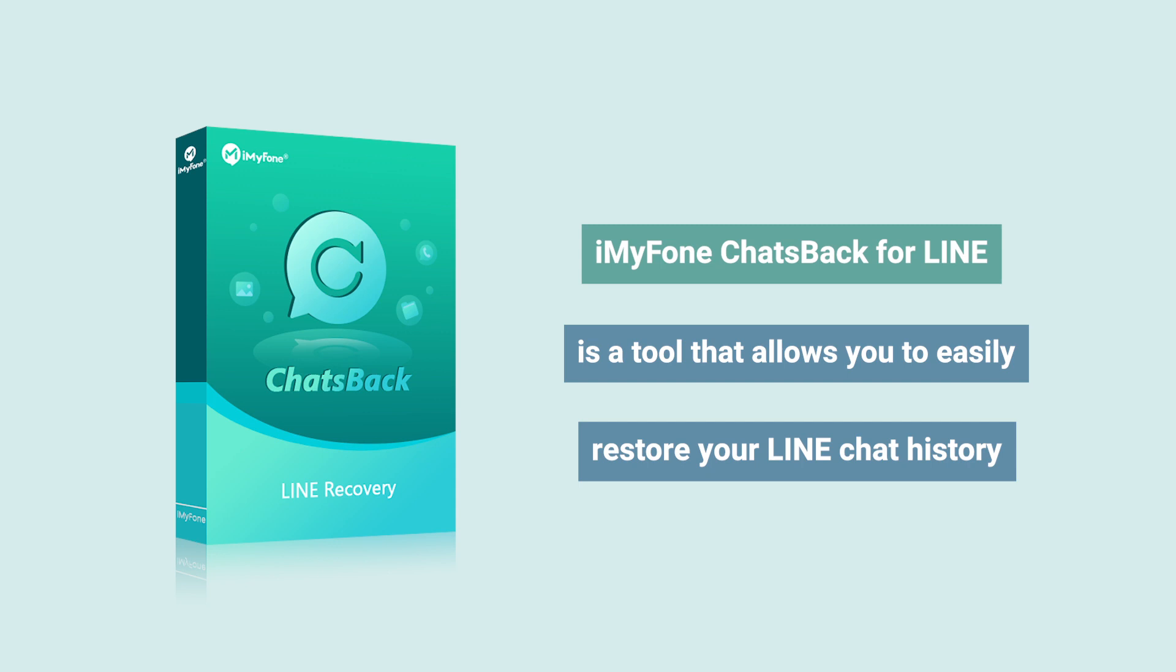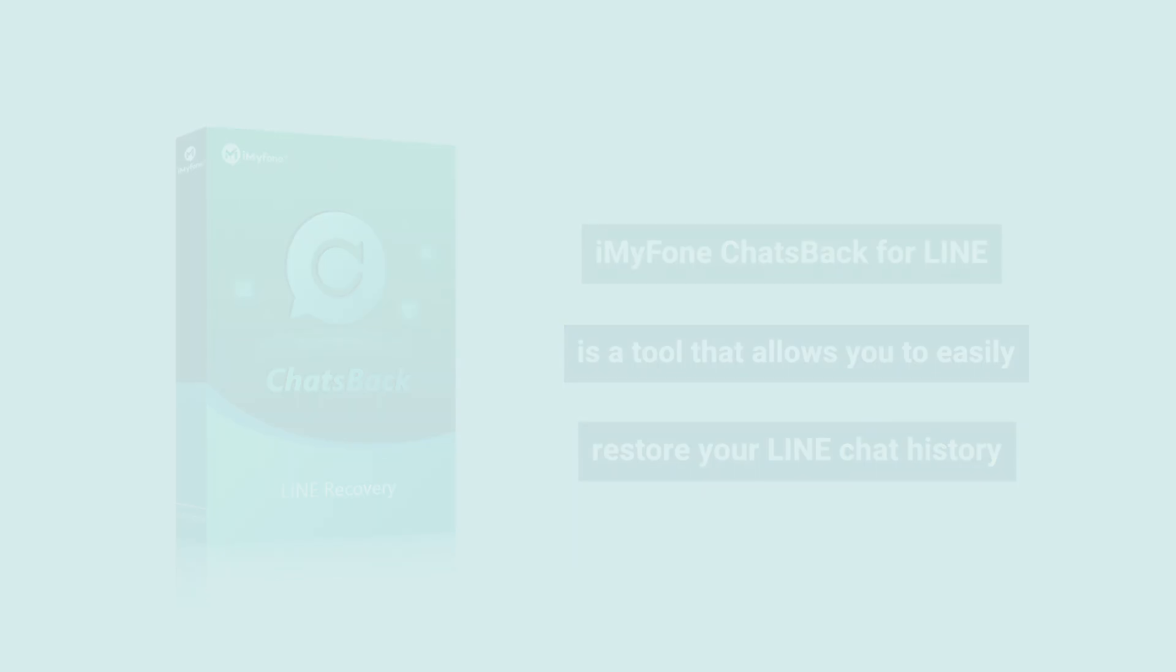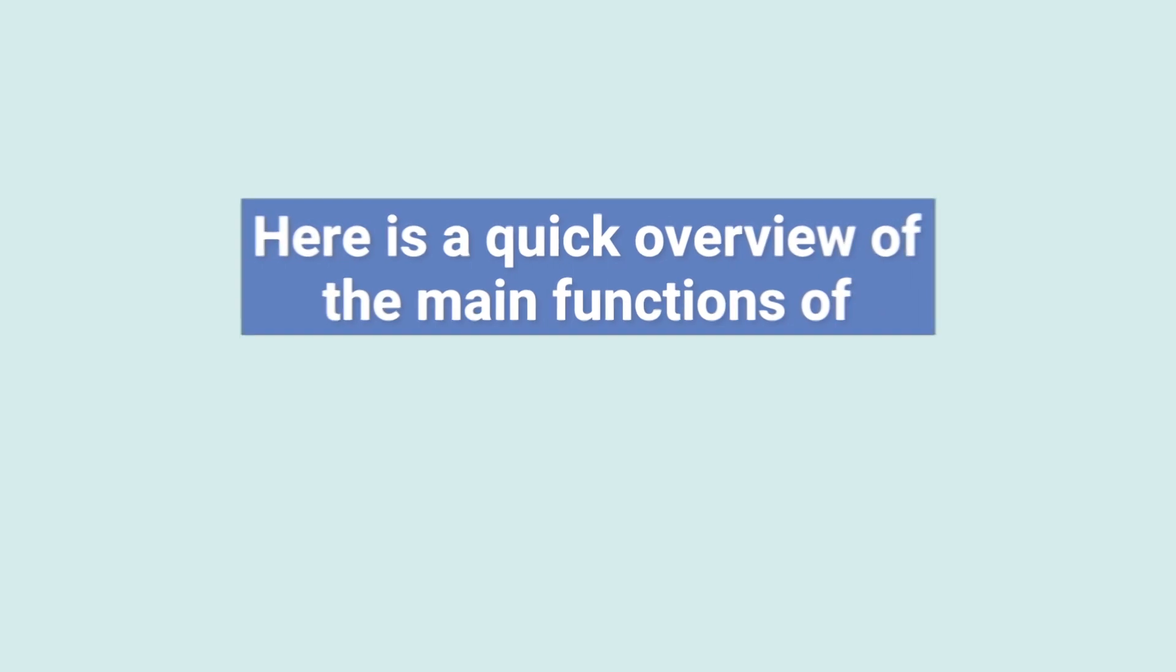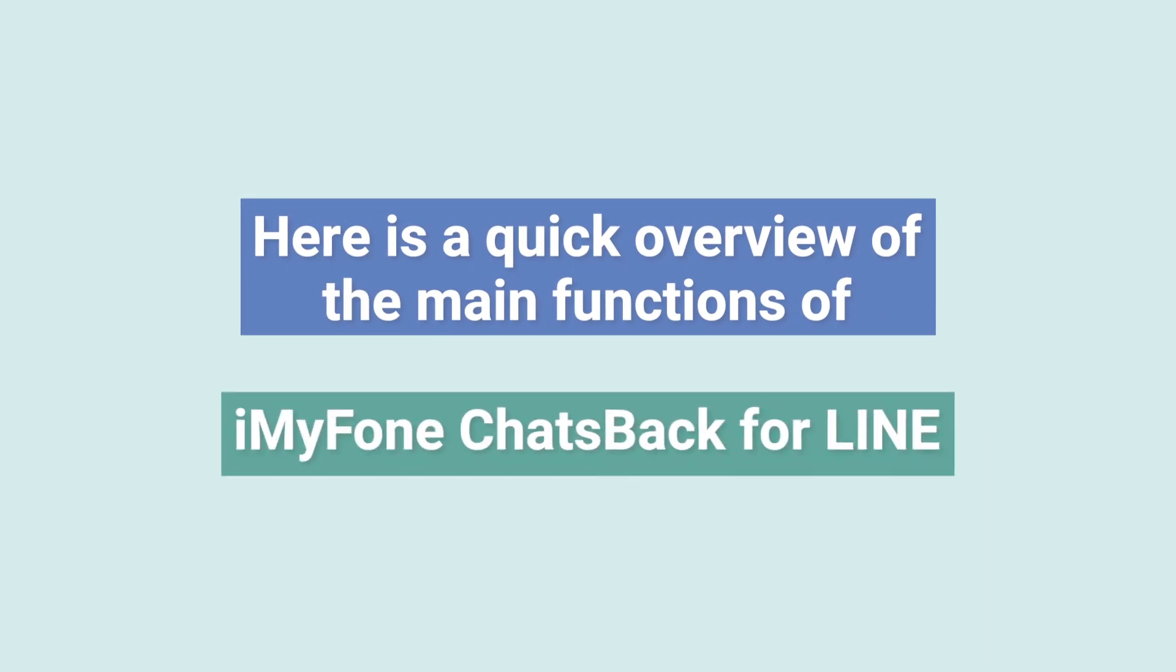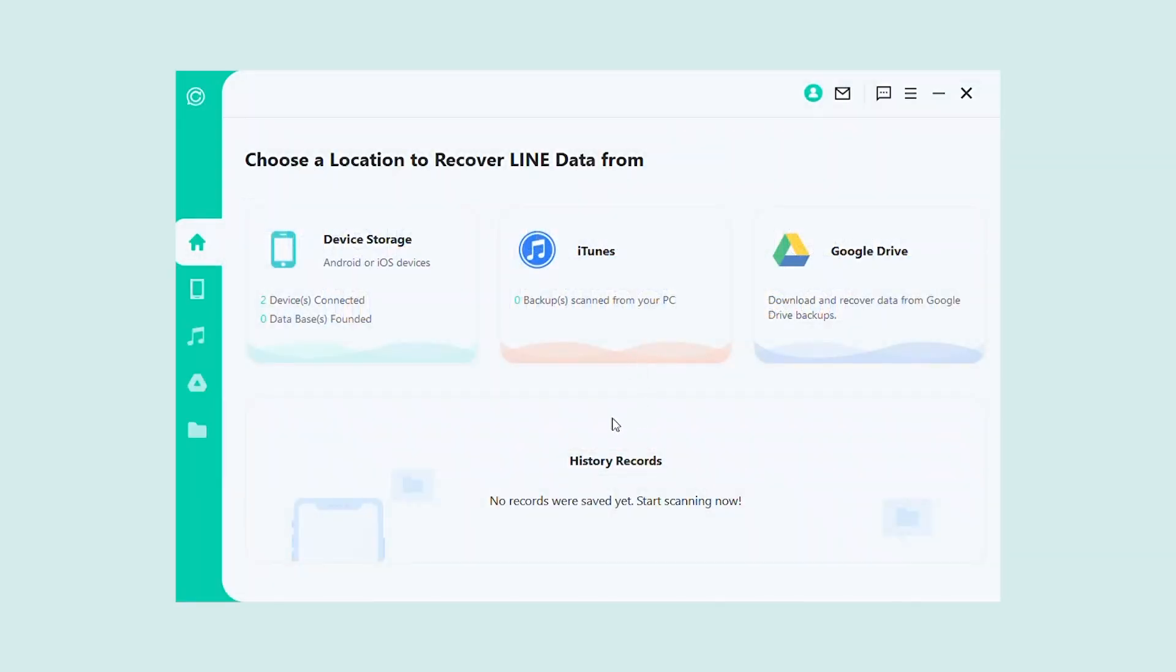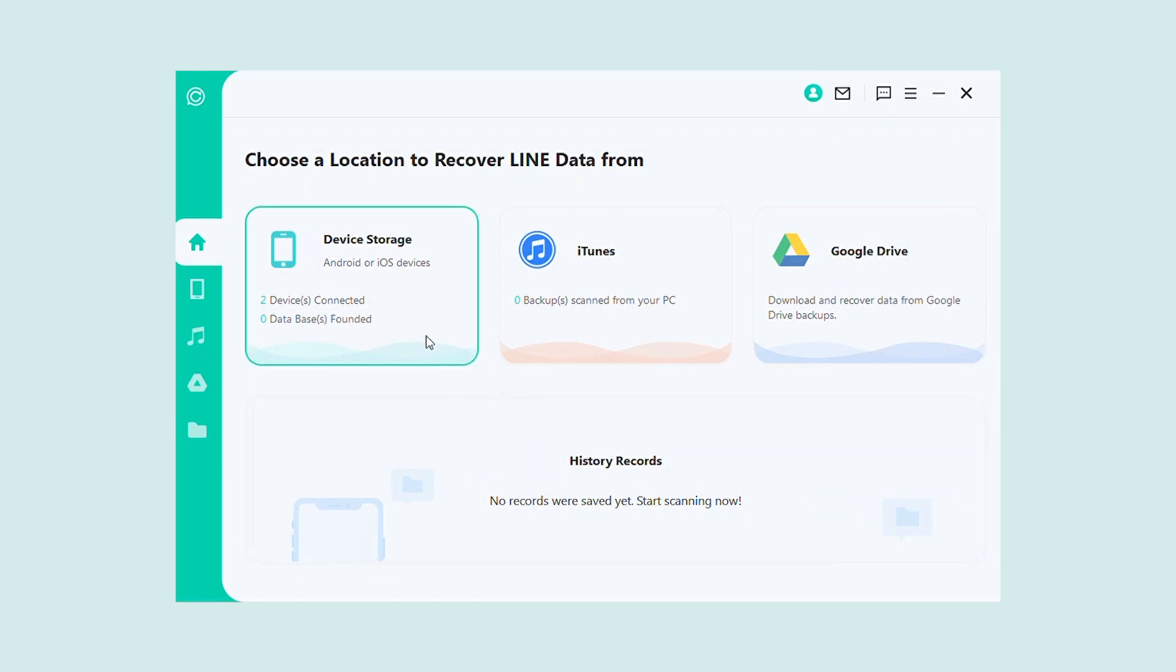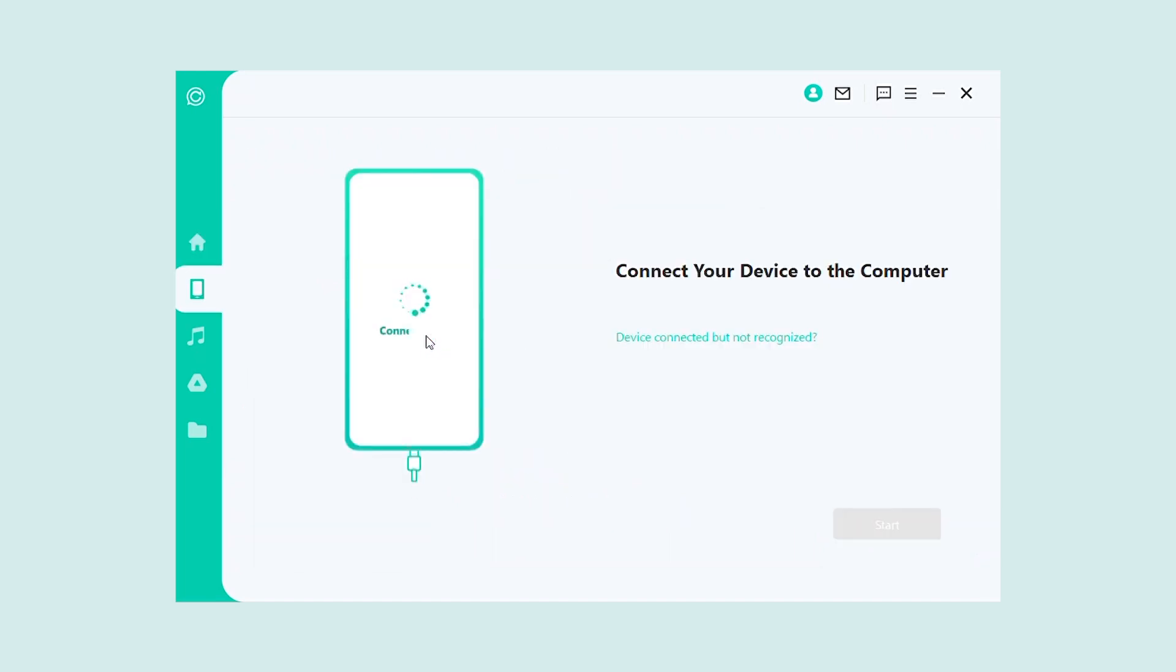So, what can iMyFone ChatsBack do for you? First and foremost, it allows you to create backups of your LINE chat history. This is great for keeping a record of your conversations, or for transferring your chats to a new device.